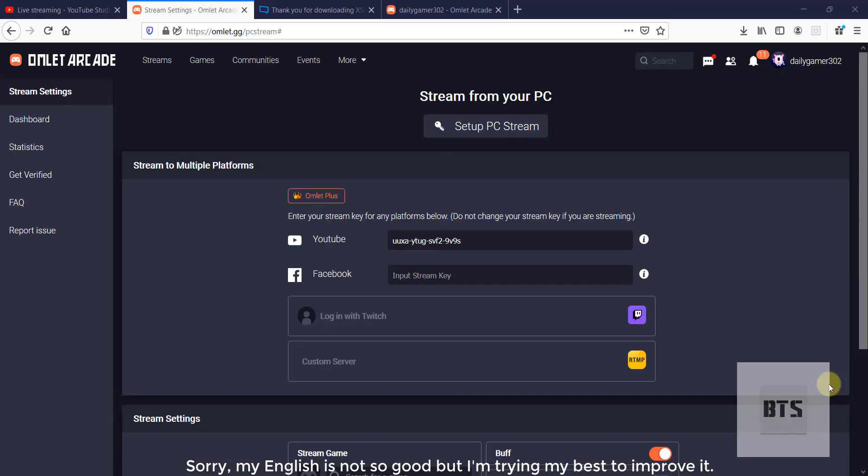What's up guys, this is Dale Doge. Today I'm going to show you how you can live stream your Omlett Arcade games using your PC. It is very easy, but there are some stuff required for it.